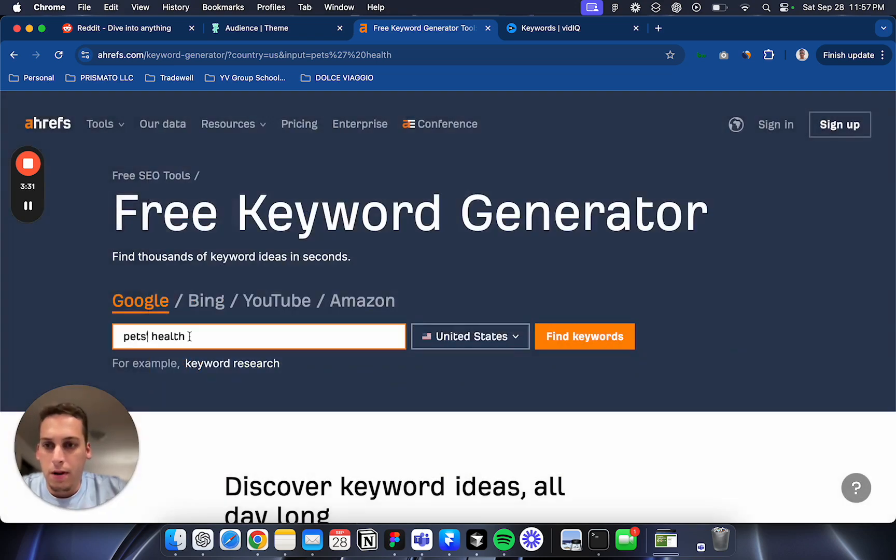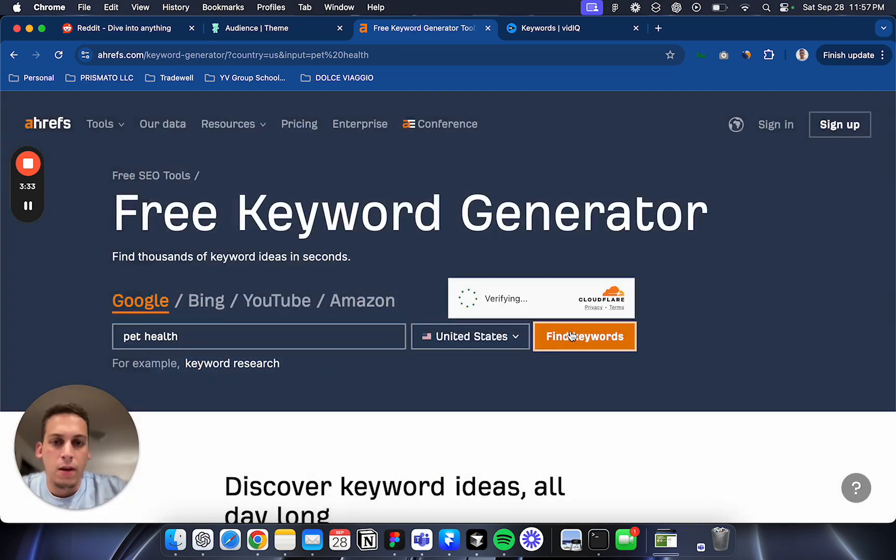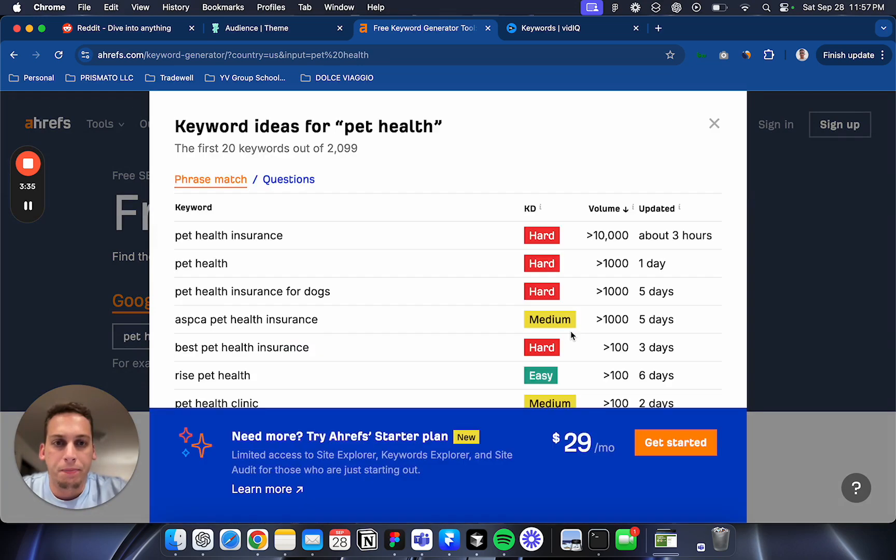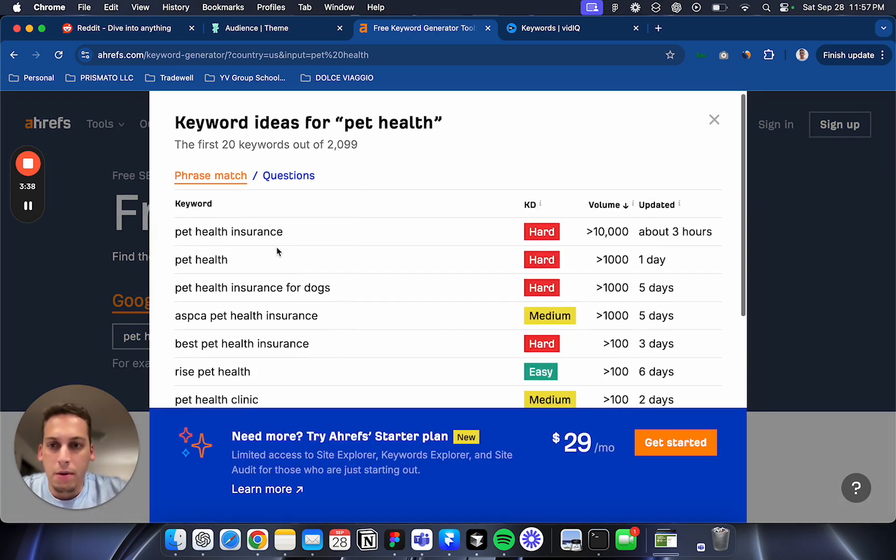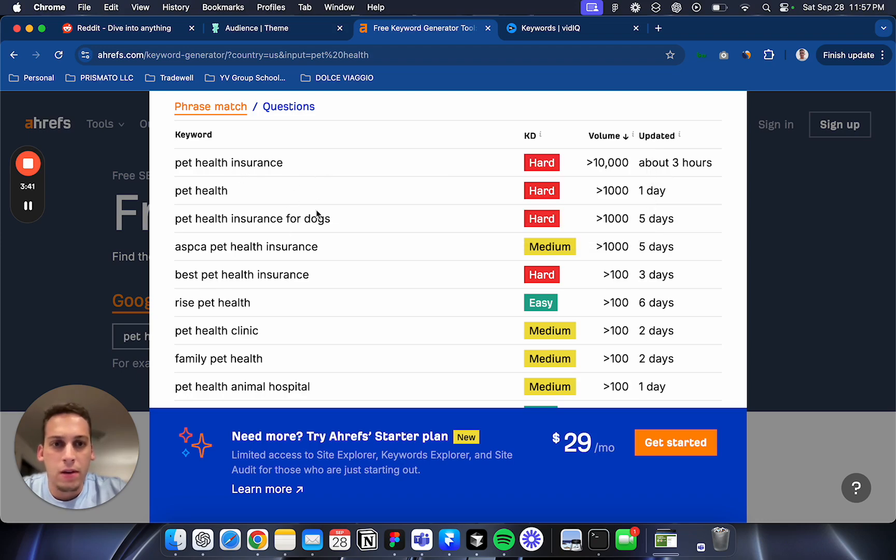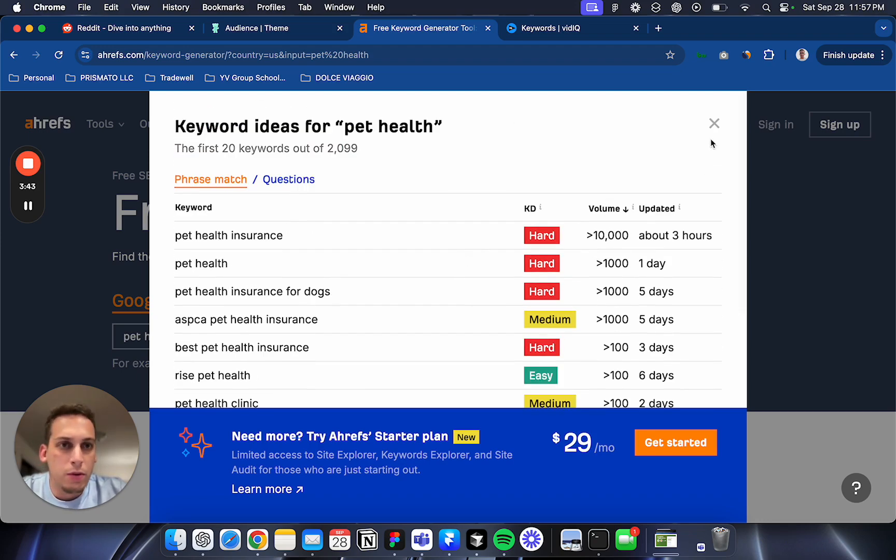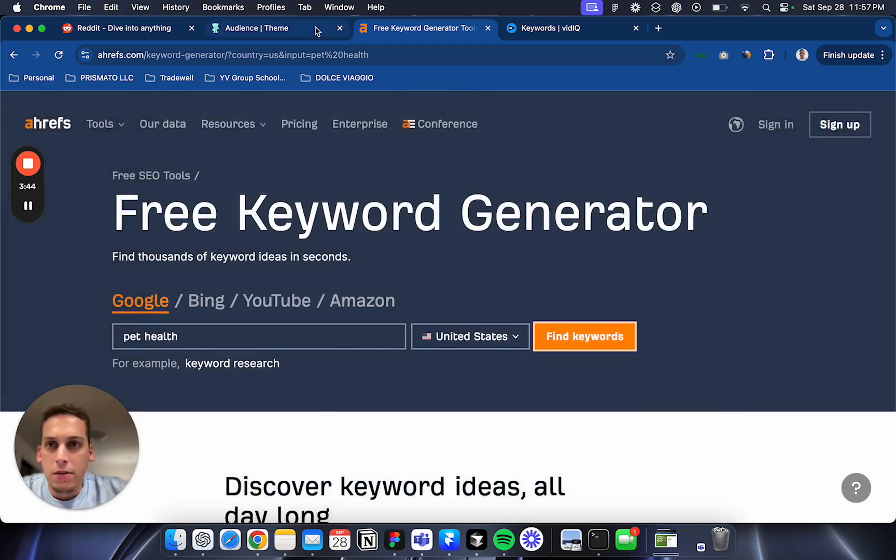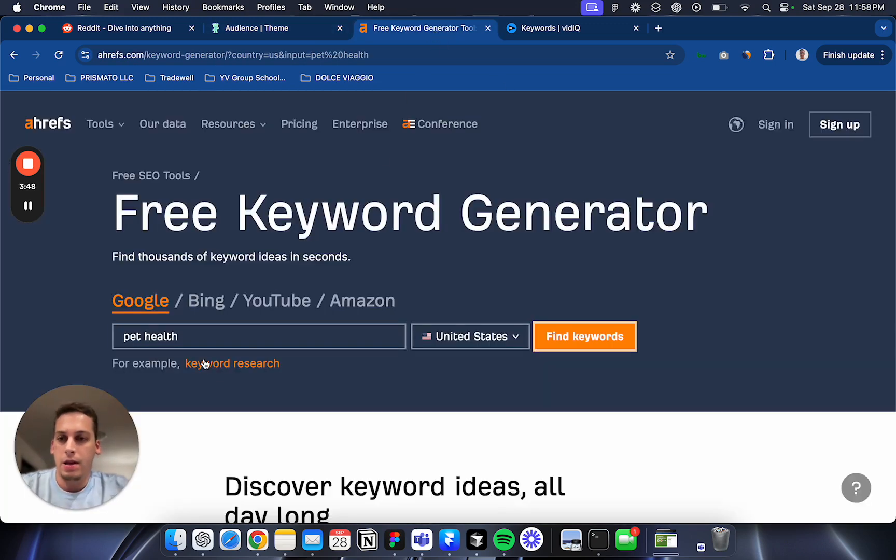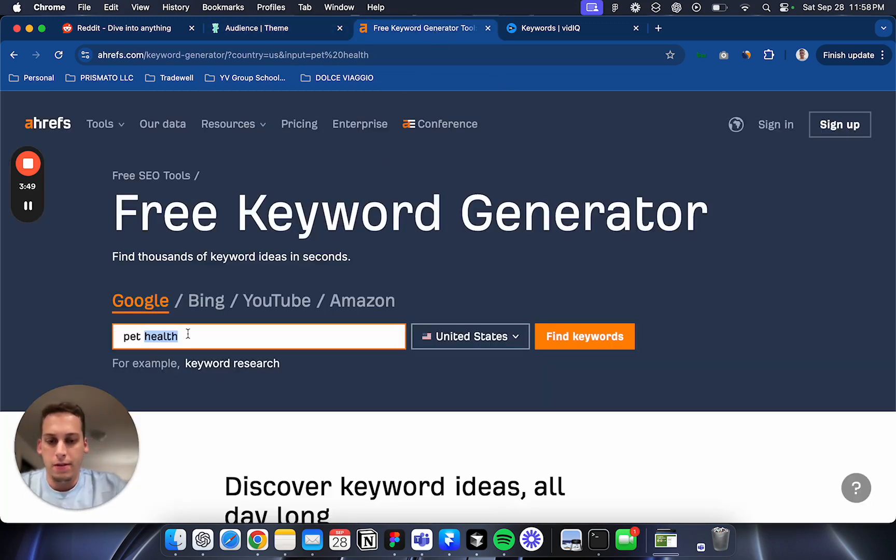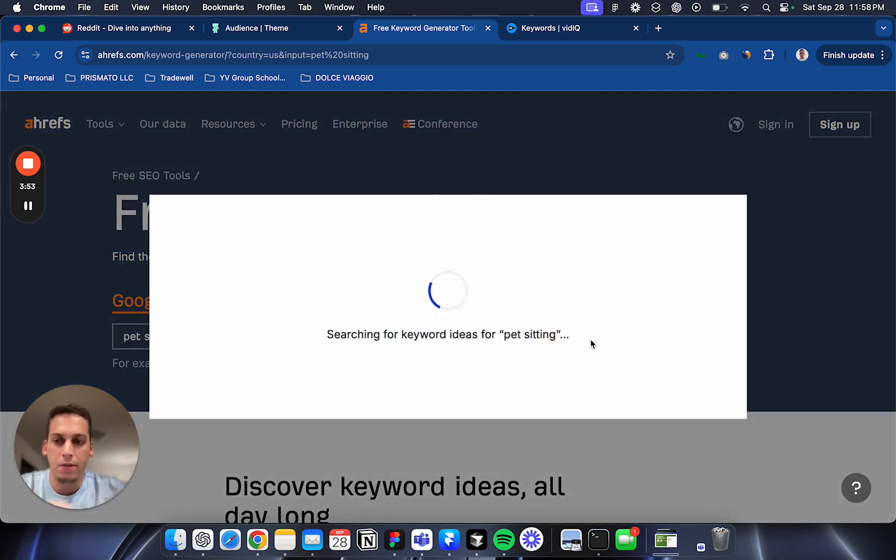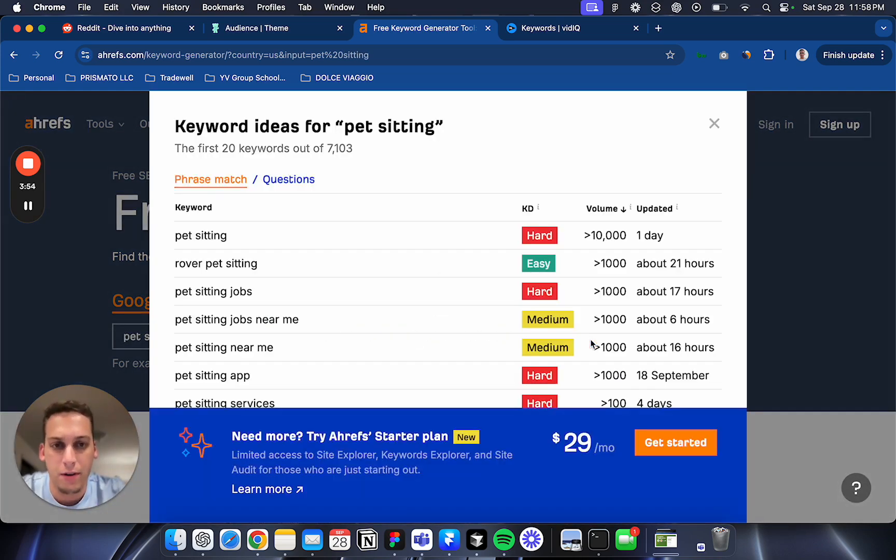See how many people are searching - there's a really big amount of search for pet health insurance. You can use this tool to search different keywords, see how many people are searching for this keyword, and check the competition.